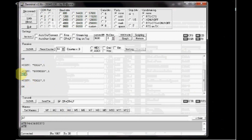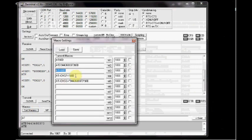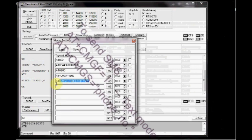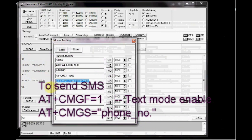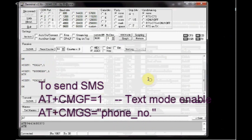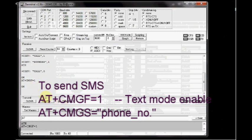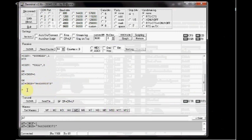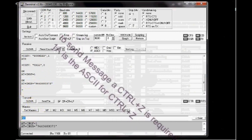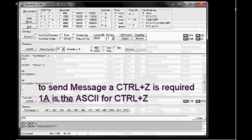To send SMS, store the AT plus CMGF equal to 1 and then AT plus CMGS equal to phone number within double quotes. If you press on M4, it is set to text mode and M5 will give a greater than symbol and wait for the message. You type in the message to be sent.